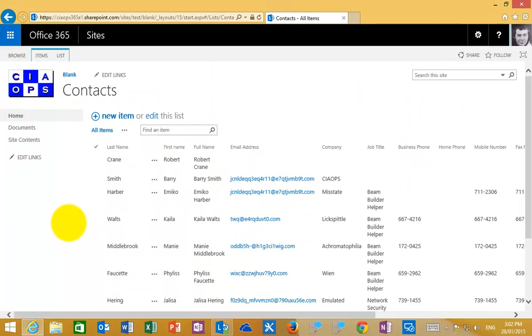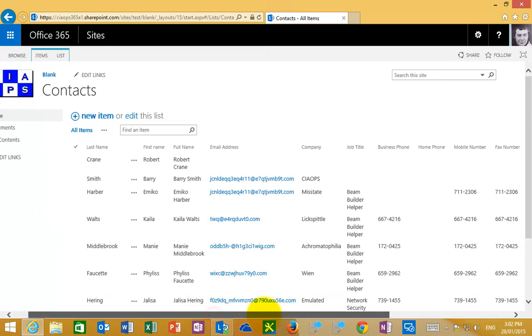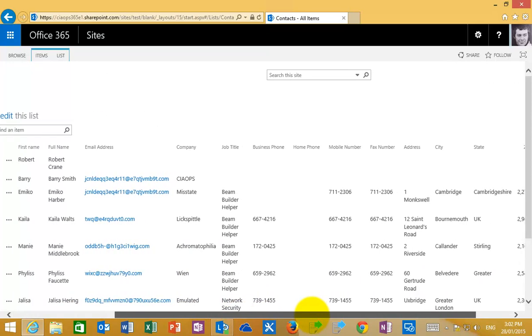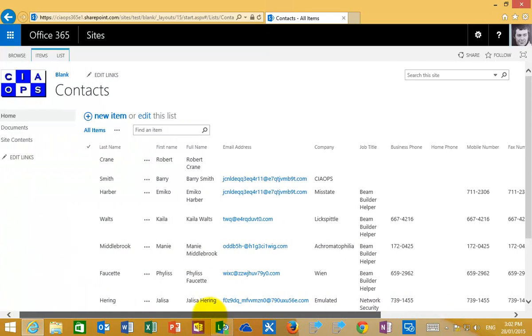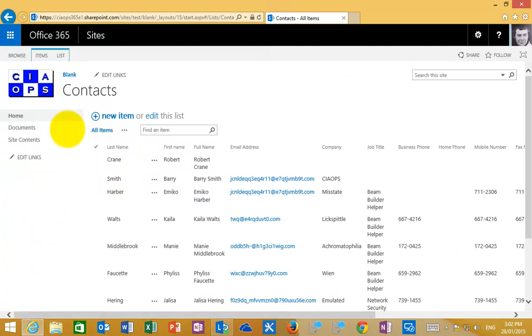Once we've got that installed, we can go to our list in SharePoint. What I've done here is I've navigated to a contacts list. You'll see that I have first name, last name, email address and data on the user that is listed.